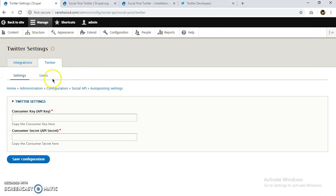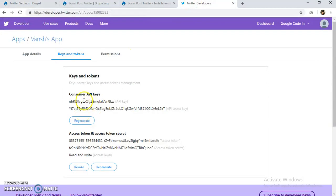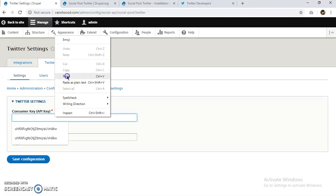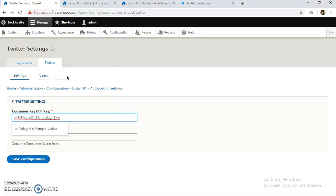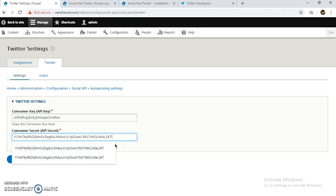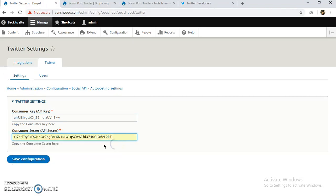We are now in the Twitter settings page. We have to paste our API key and API secret from Twitter Developers. I'll copy and paste the API key, and I already have my API secret. Let's paste both values and save the configuration.